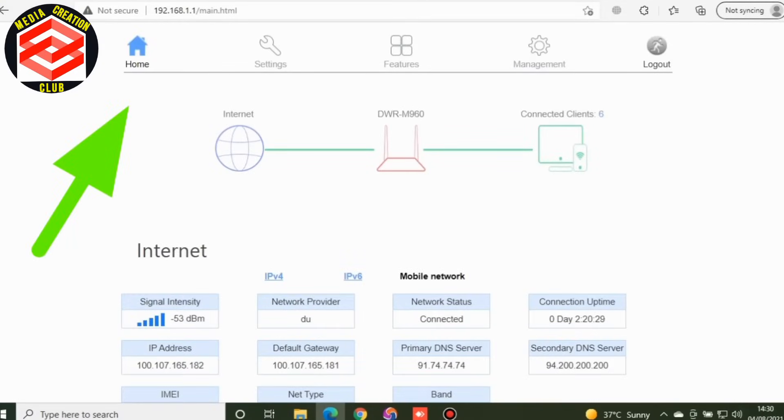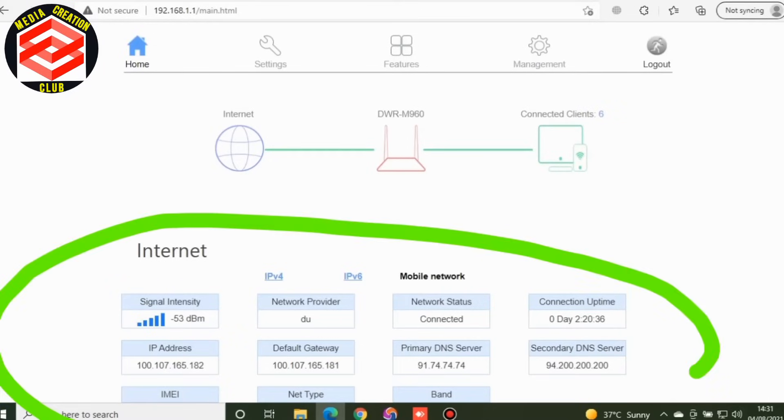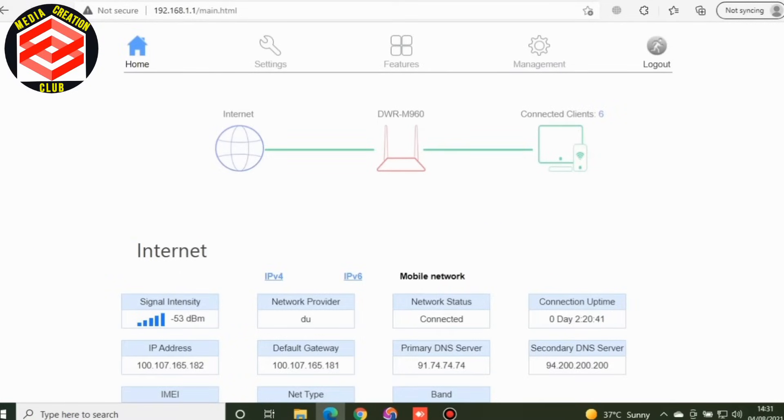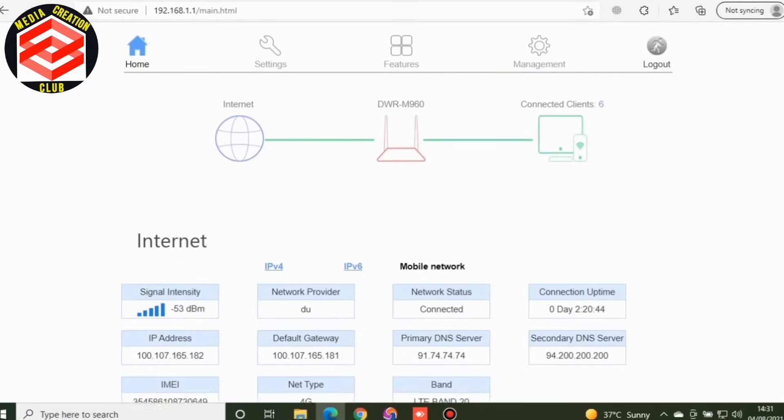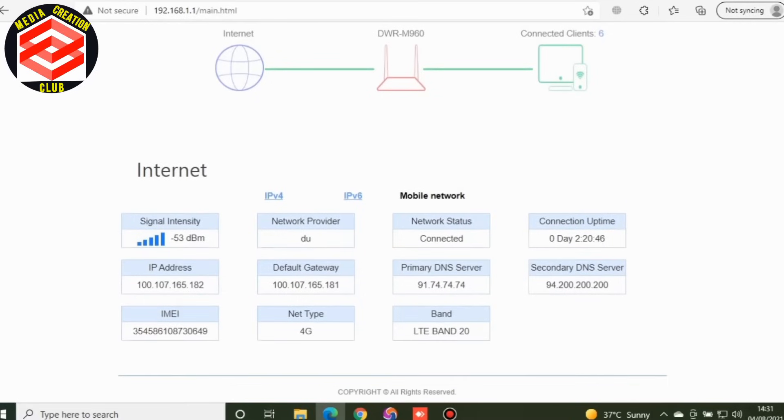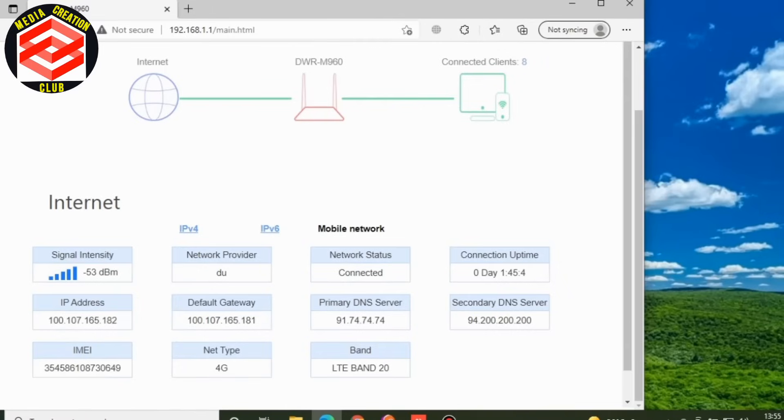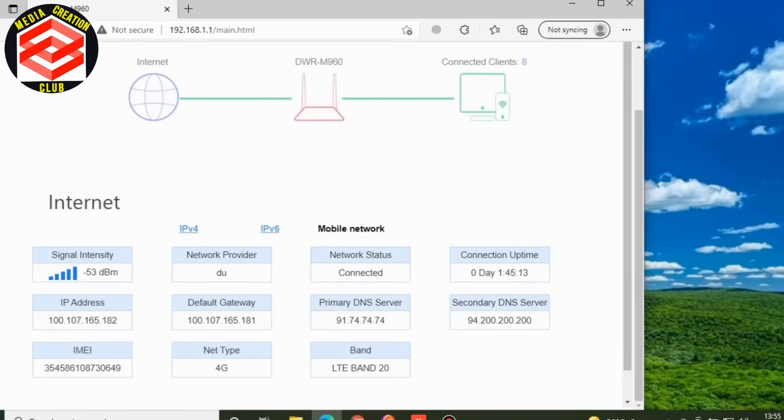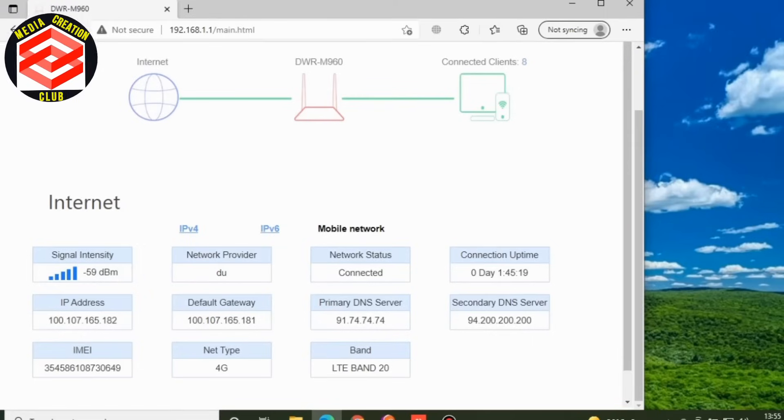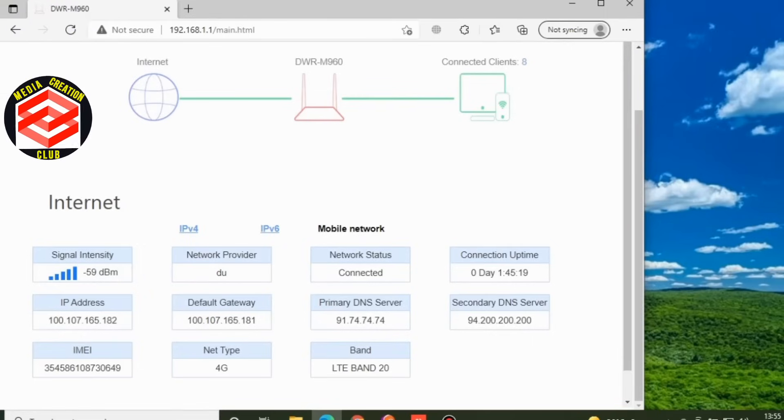These are the basic information. Signal strength is okay. This is the network provider Do, it is from Dubai. Network is connected. Study data is day first. IP address, this is default gateway. This is IMEI, this is the SIM IMEI number inside of this router. Connection type is 4G, this is the band as well, and the primary DNS and the gateway, and the secondary DNS server IP. These are the readable information basically.